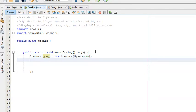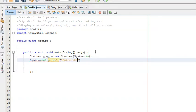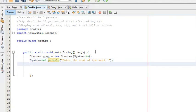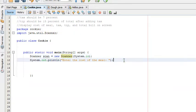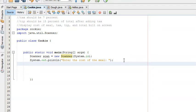The first thing we need to do before getting input from the user is actually ask the user to enter the cost of the meal. We'll do a simple println: System.out.println and say 'Enter the cost of the meal'. From here we need to actually use the Scanner class we just imported and created an object of, in order to get input from the user. We're going to create a variable called mealPrice.